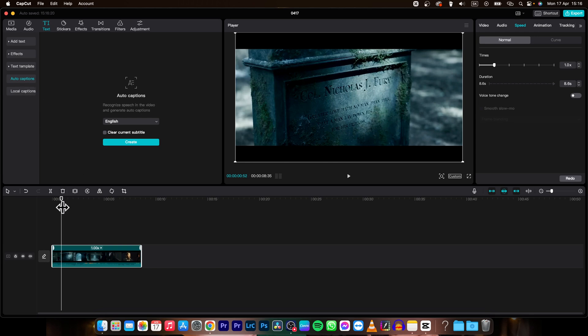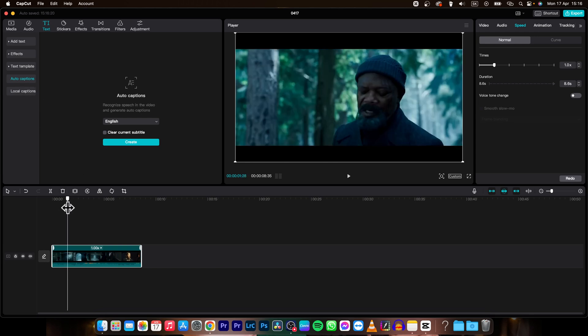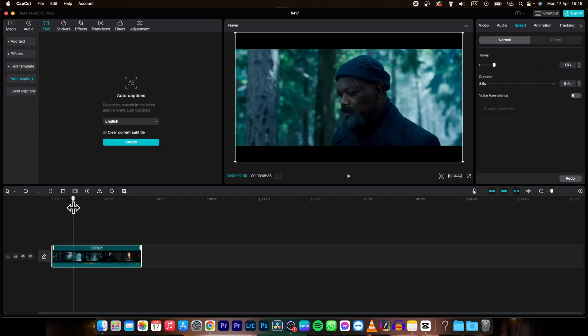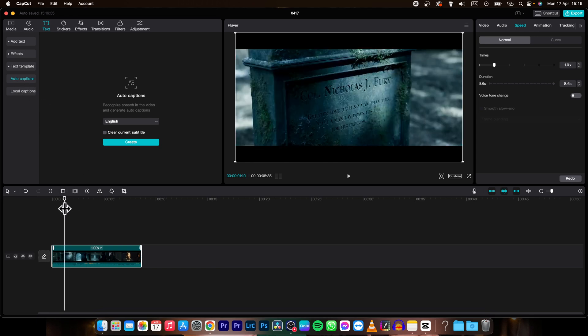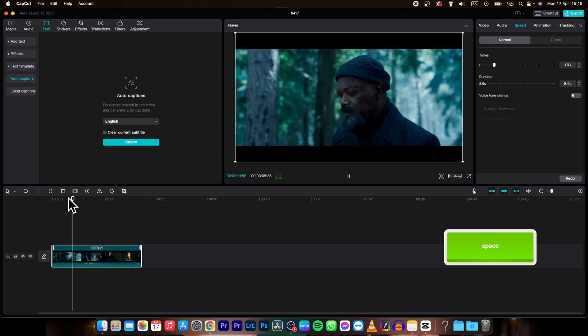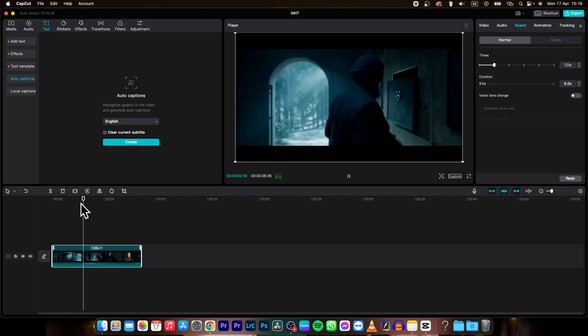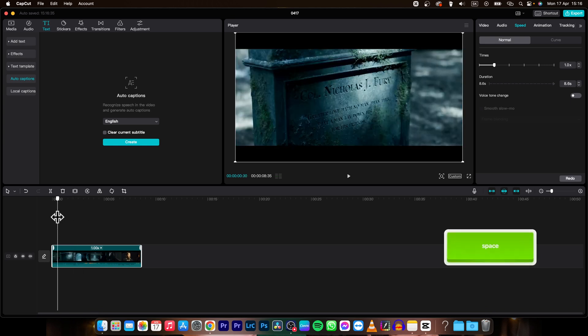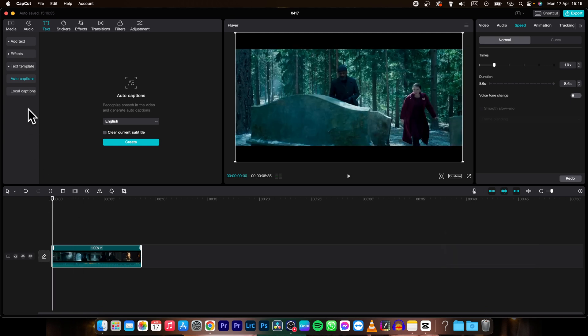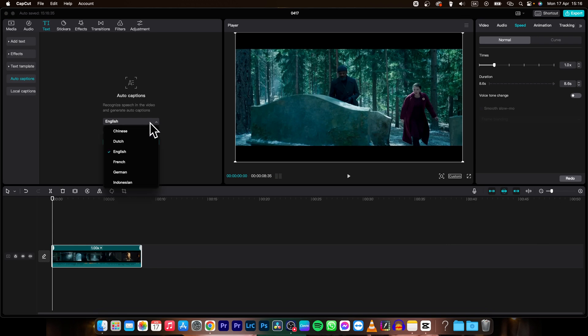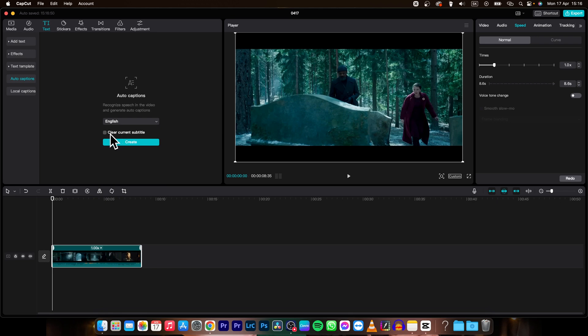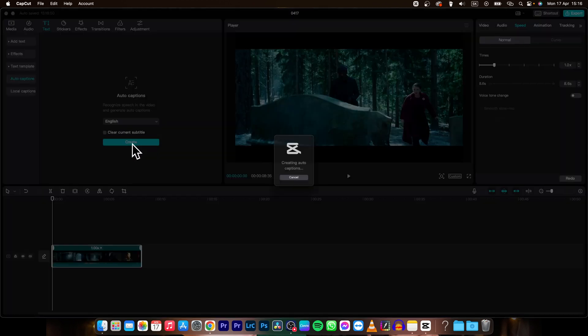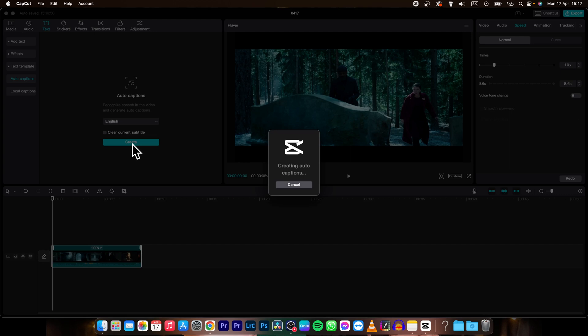So let's say I want to generate auto captions for this sentence. This is personal. So you can just simply go here and then pick a language in which your video is and you have option to clear current subtitles. So check this if you want to clear current subtitles that you have. I don't have any so I will not check it and then click create and then wait a bit and CapCut is creating auto captions.